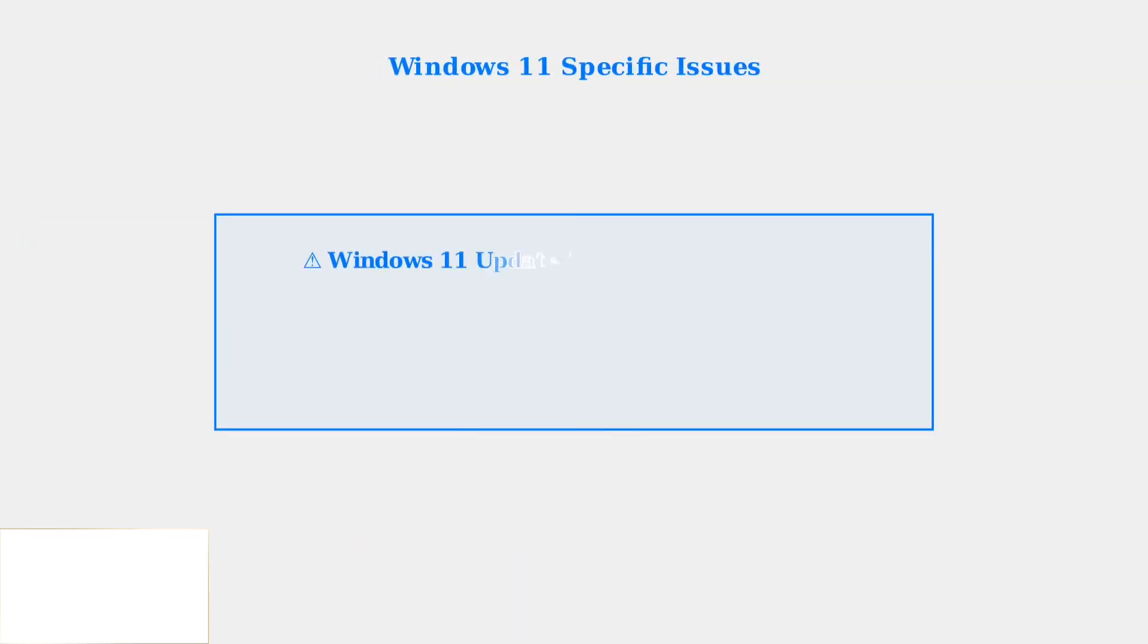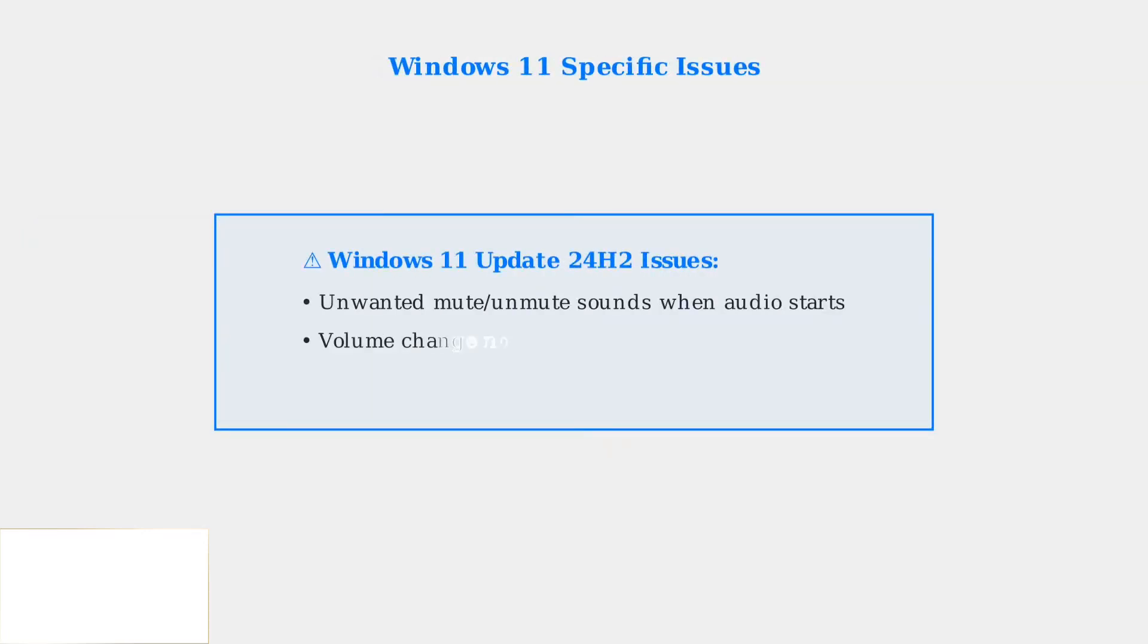Windows 11 users may encounter specific issues. Recent updates like 24H2 can cause unwanted mute and unmute sounds. Logitech recommends contacting Windows support for driver reinstallation assistance in these cases.